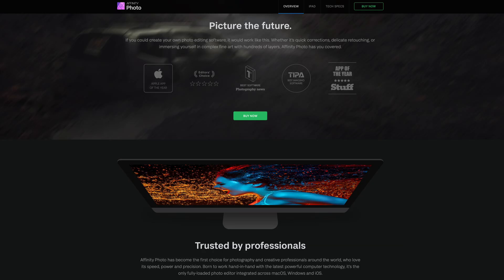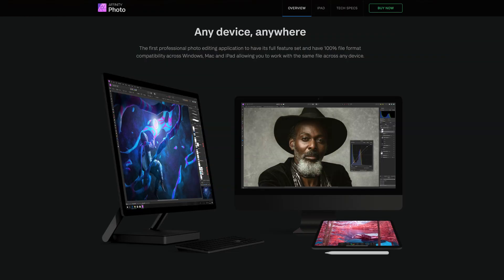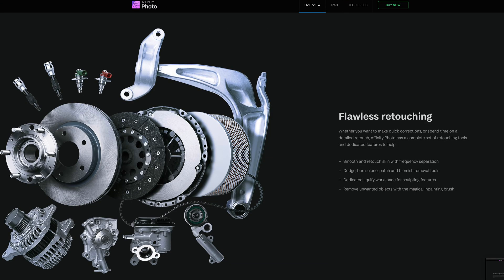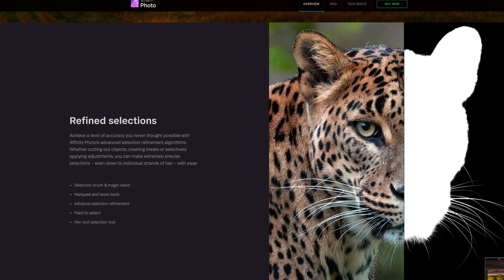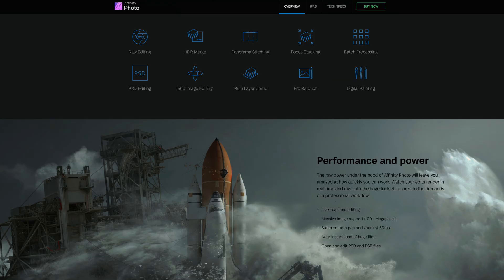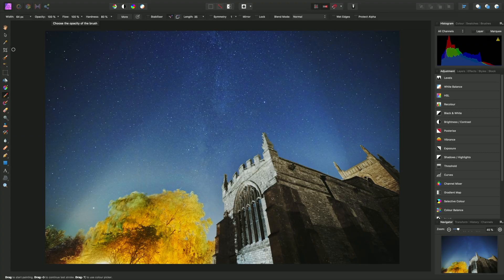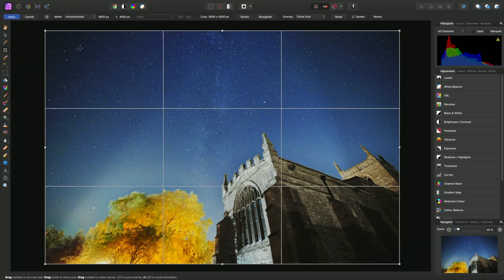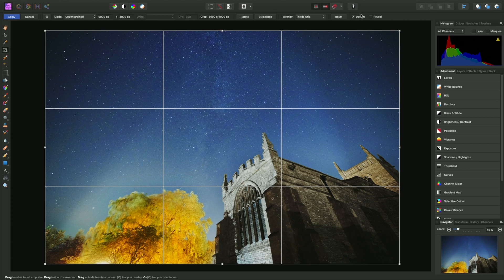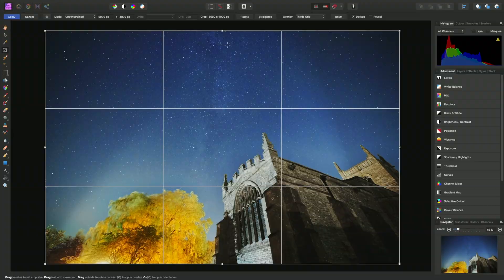At some point every Mac user will need to edit photos, and instead of paying $10 a month for Photoshop, you can get Affinity Photo for a one-time fee and it does almost everything that Photoshop can do. It comes with a massive toolset designed for creative professionals, whether you're doing minor editing and retouching images or creating full-blown multi-layered compositions. It most likely has all the power and performance you'll need in a photo editing app for your Mac. I use this when designing my YouTube thumbnails and it's been great so far, so if you want a powerful yet easy to use photo editor and you don't want to be locked into Adobe's monthly subscription, check out Affinity Photo.